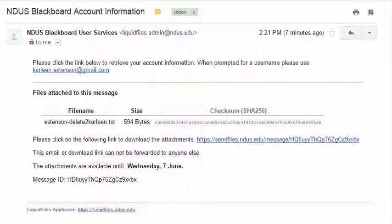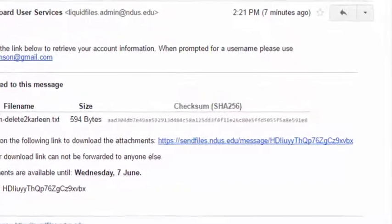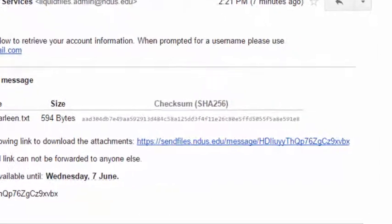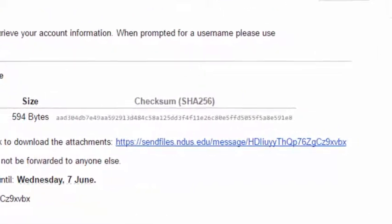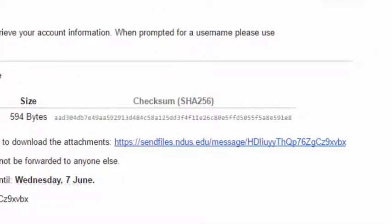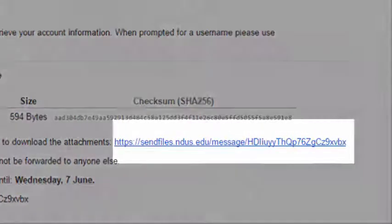You will receive an email from the North Dakota University System Blackboard Account Information. If you don't see it in your email, make sure you check your junk folder and clutter.